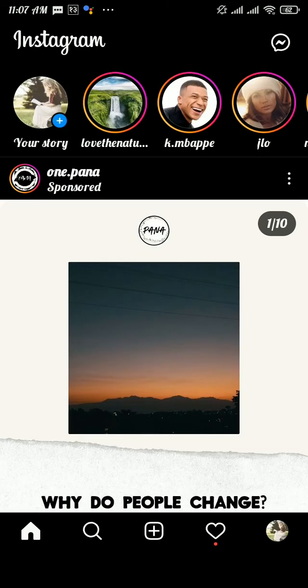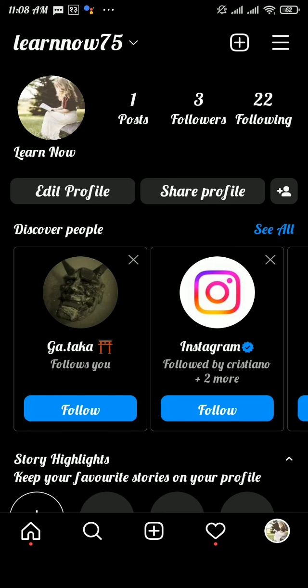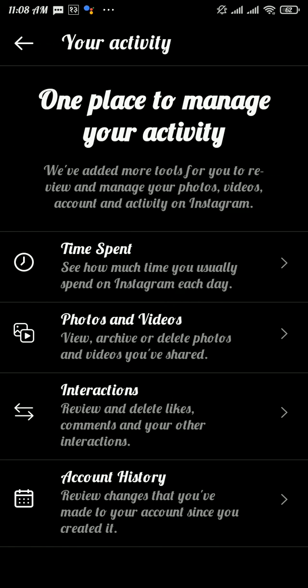Now if your app is updated and you still cannot get the archive option, then tap on profile on the bottom right, then tap on three lines on the top right, and then tap on your activity option. Scroll down.